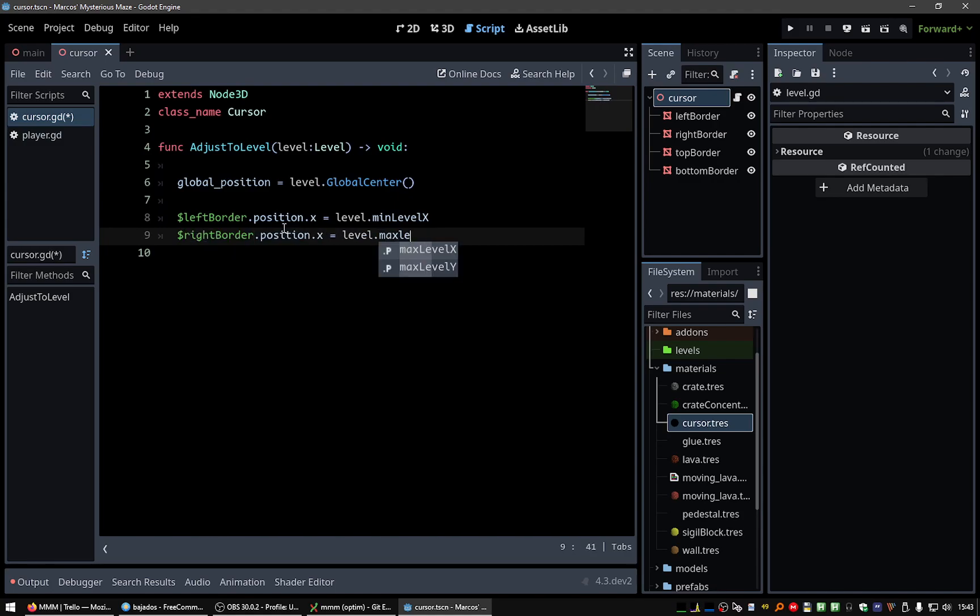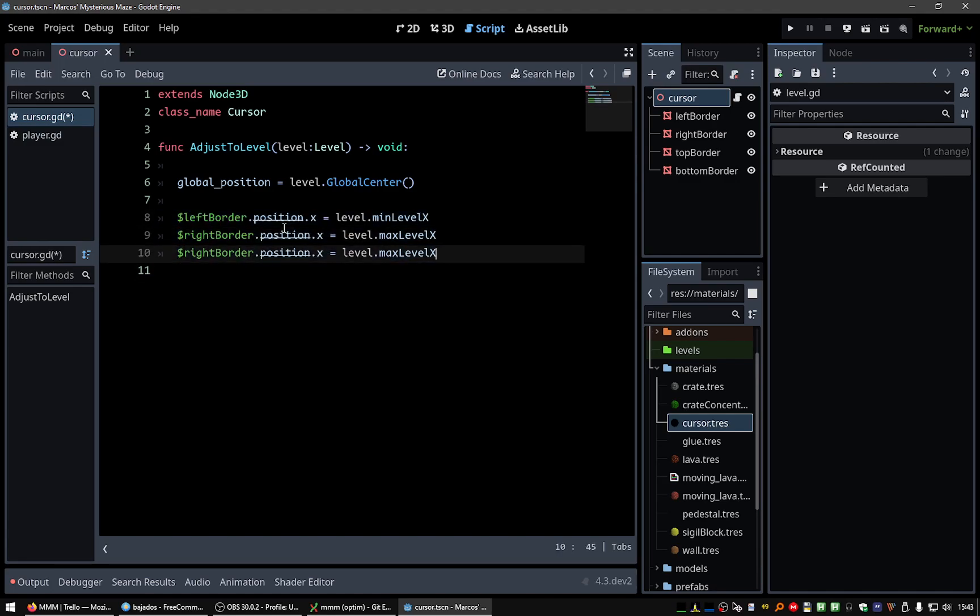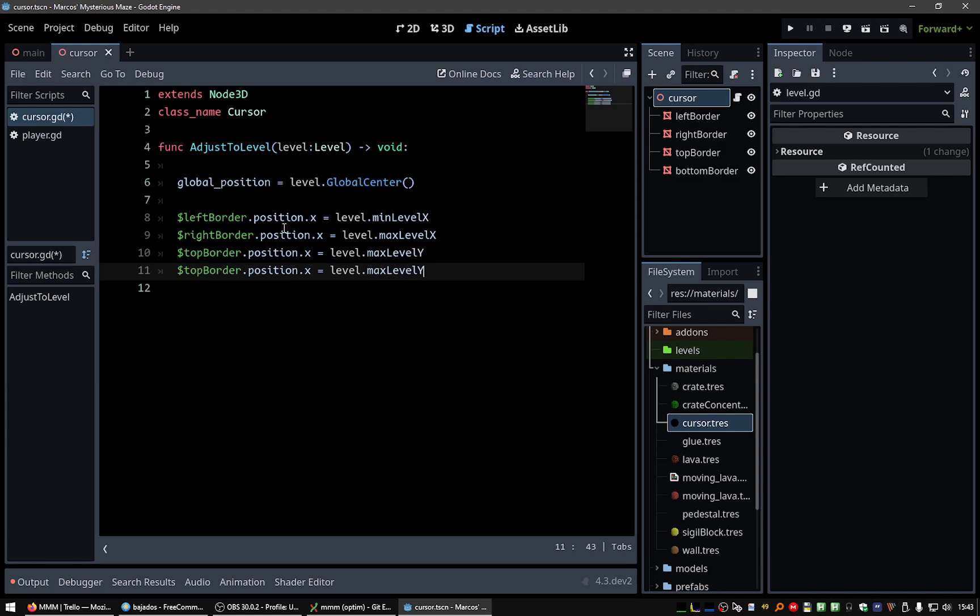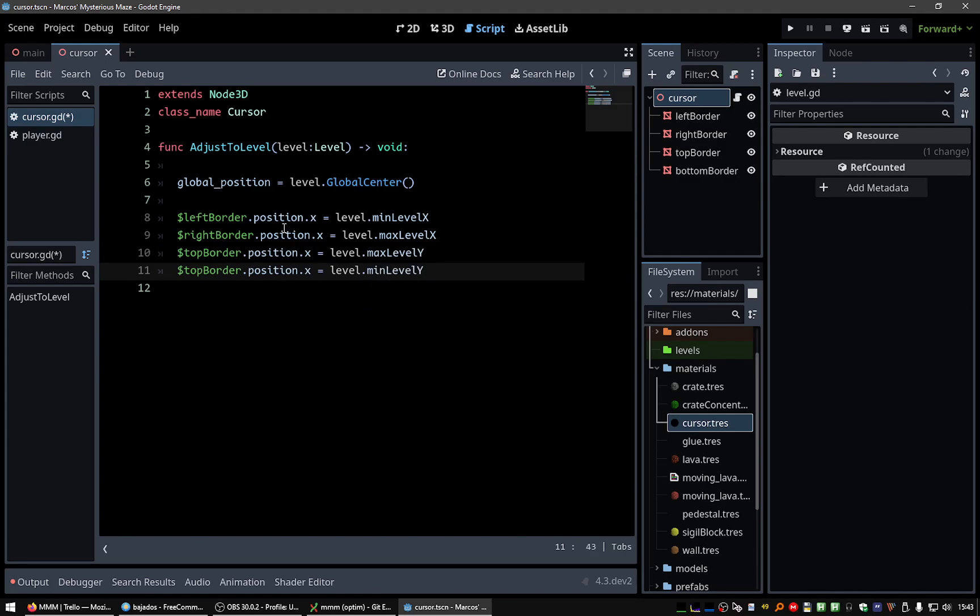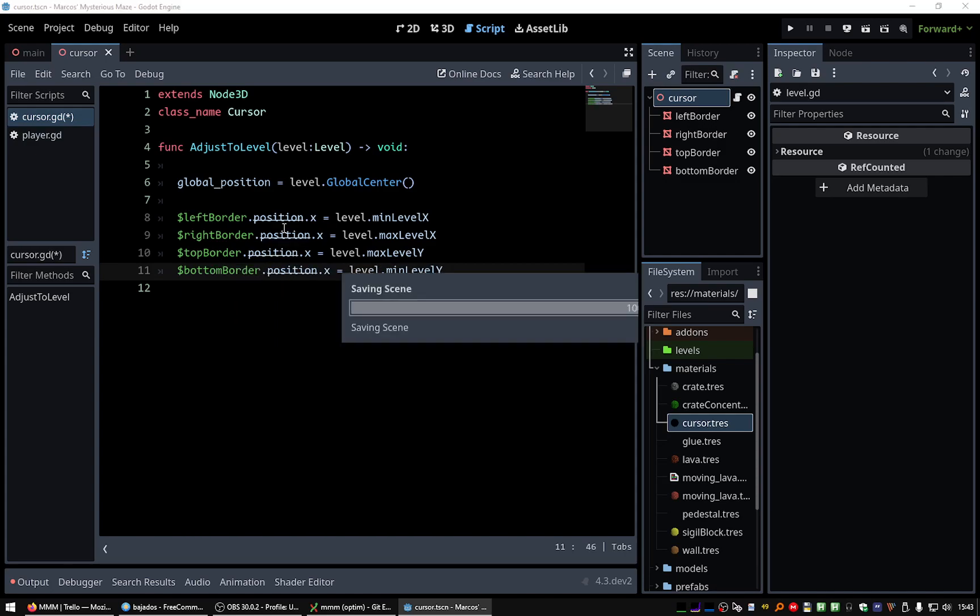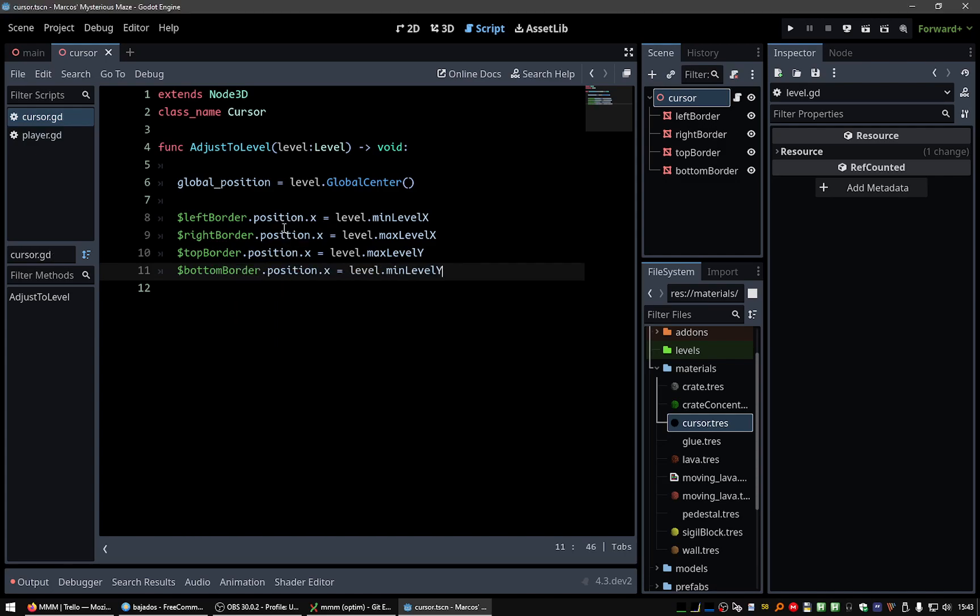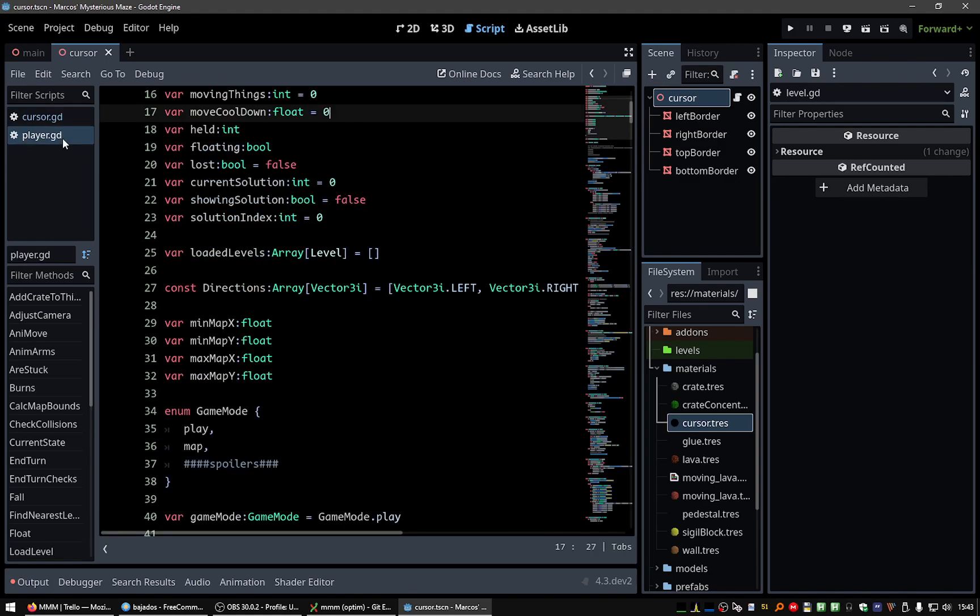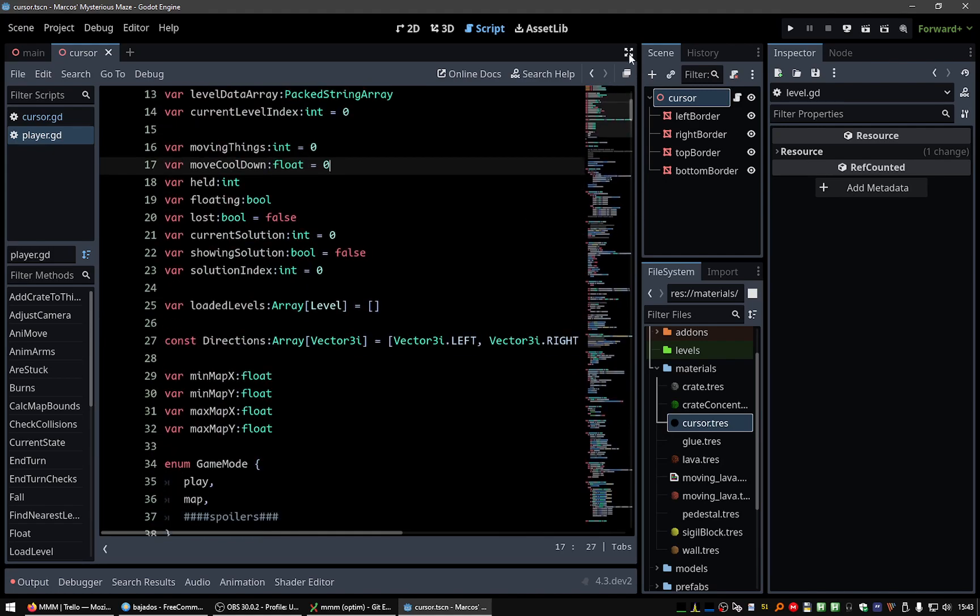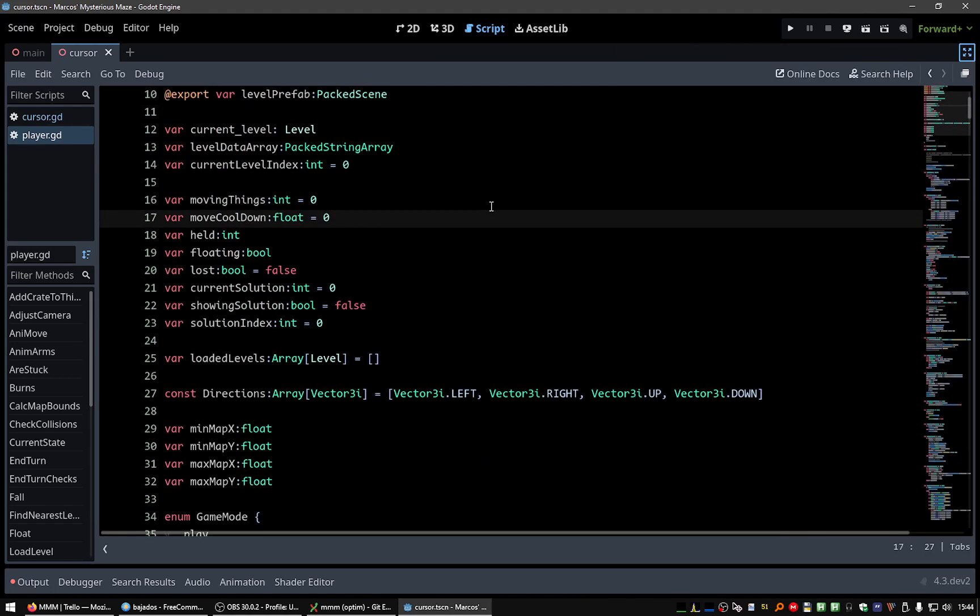Max level, and the top border, we need this, and the bottom, we need this. I think this should work. Okay. And for now, let's test this.